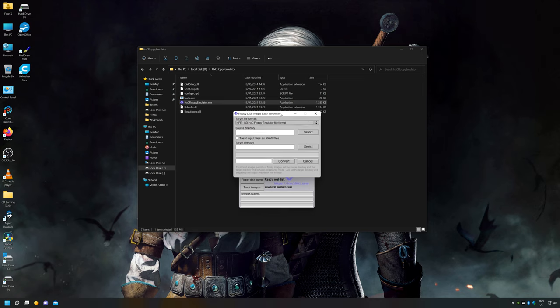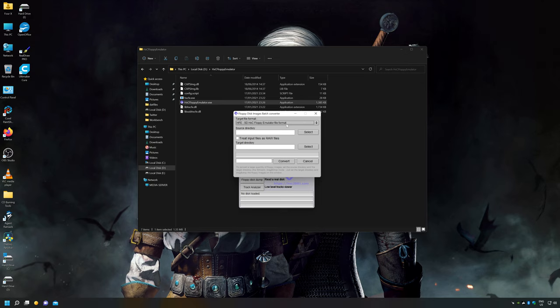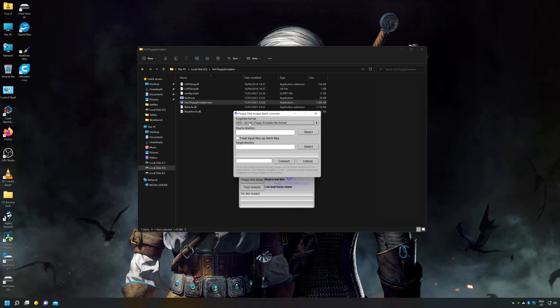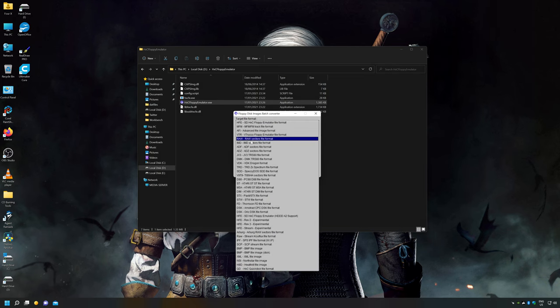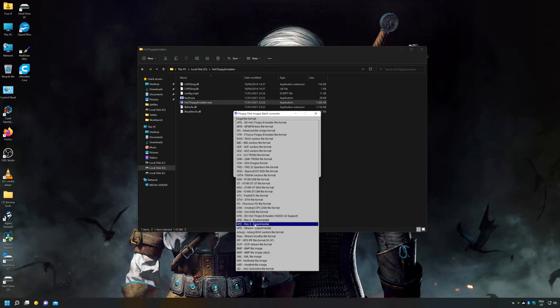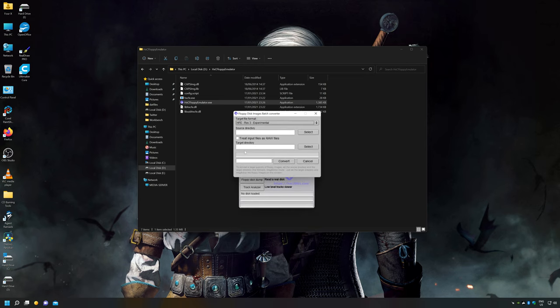Now it's very important here guys, you can see the target file format is selected HFE SD HXC Floppy Emulator file format. Now if you select that and you leave it on the default, what you'll find is a lot of games will work, a lot of games won't work. There's a different format, target format we have to choose and I'm going to show you that now. And what we do is we just go into the target format selector just here and we will change that to HFE Web Free Experimental. That's what we need to change it to. Don't leave it on the default, it's not going to work.